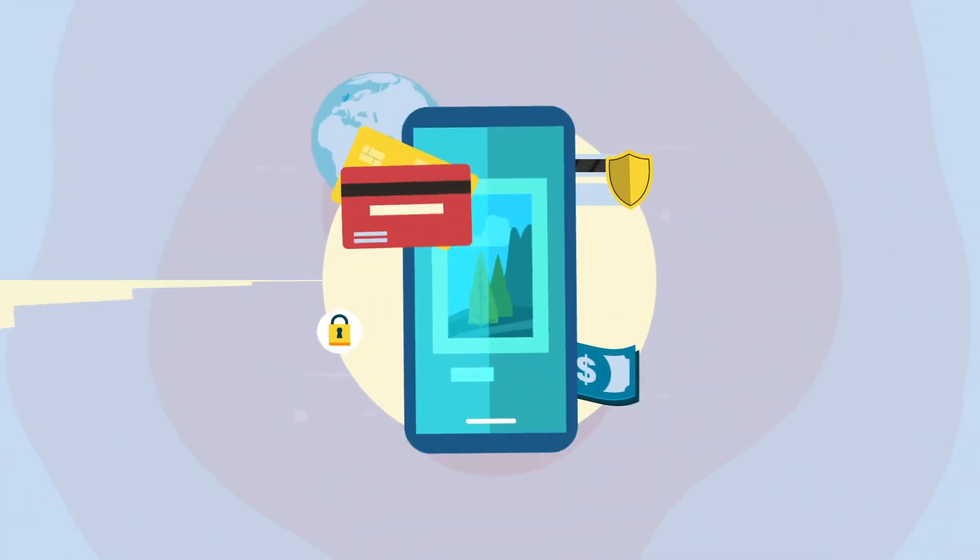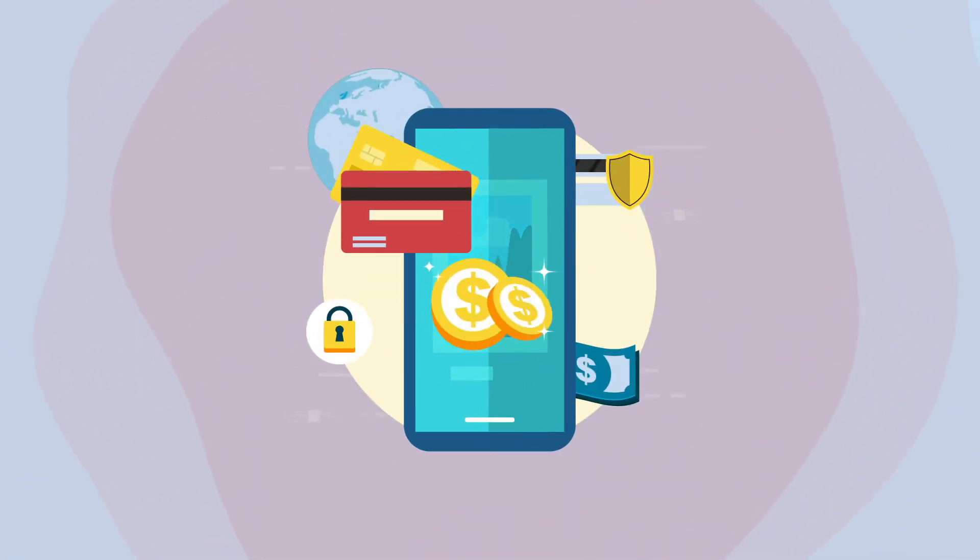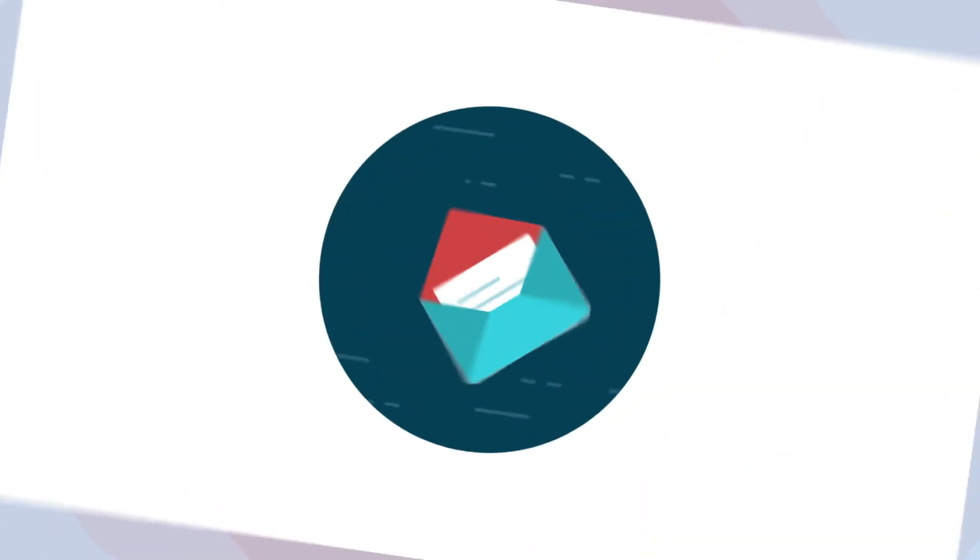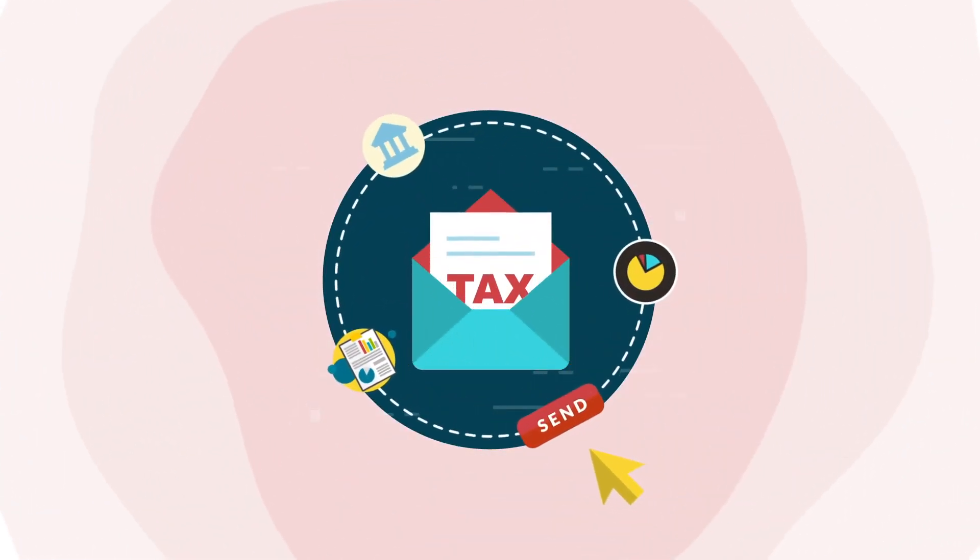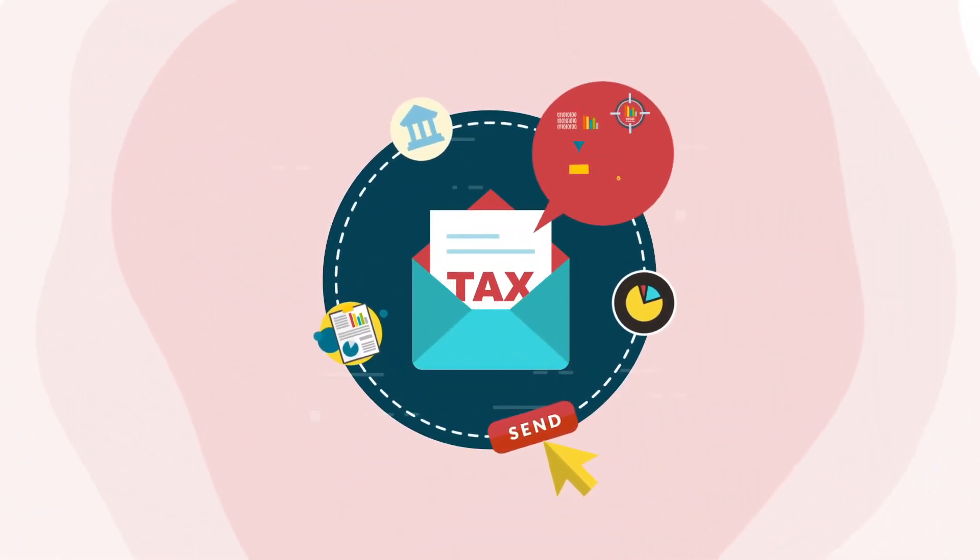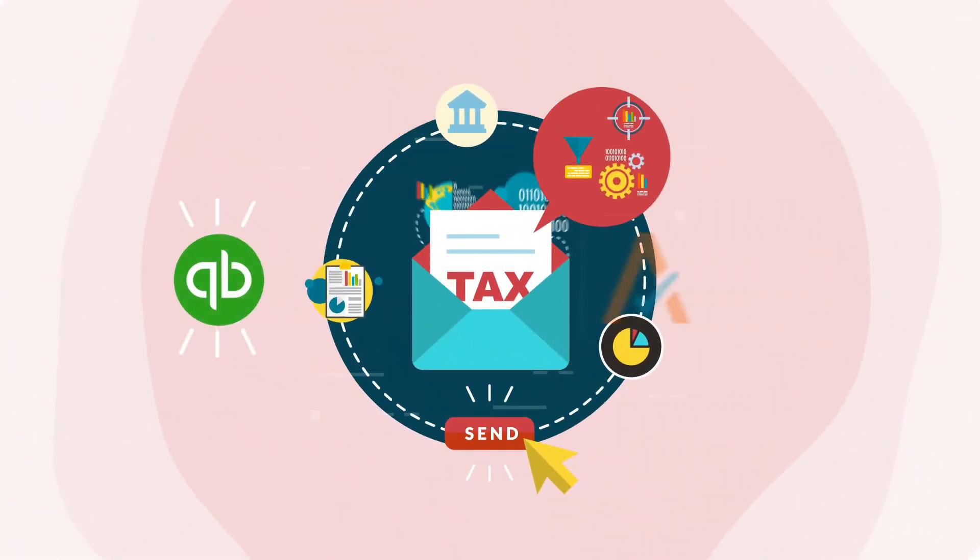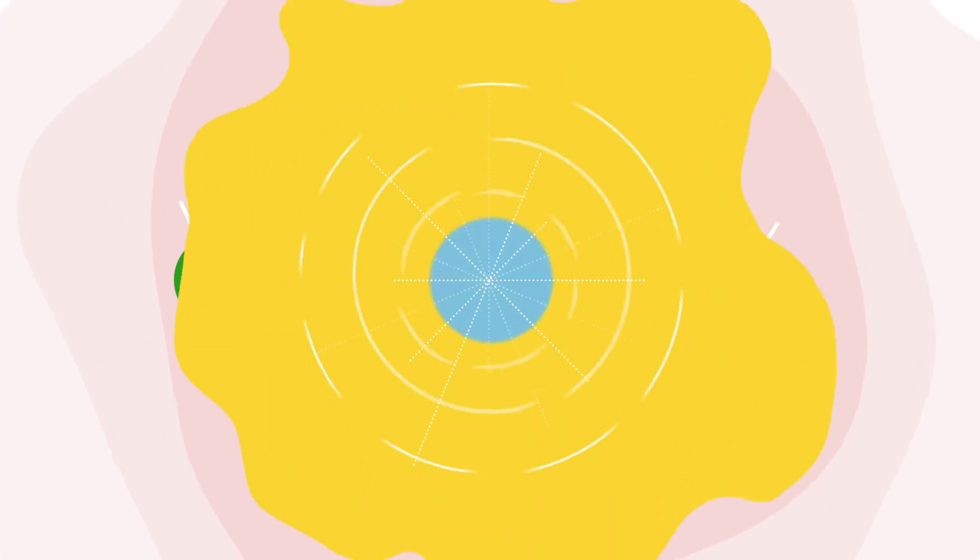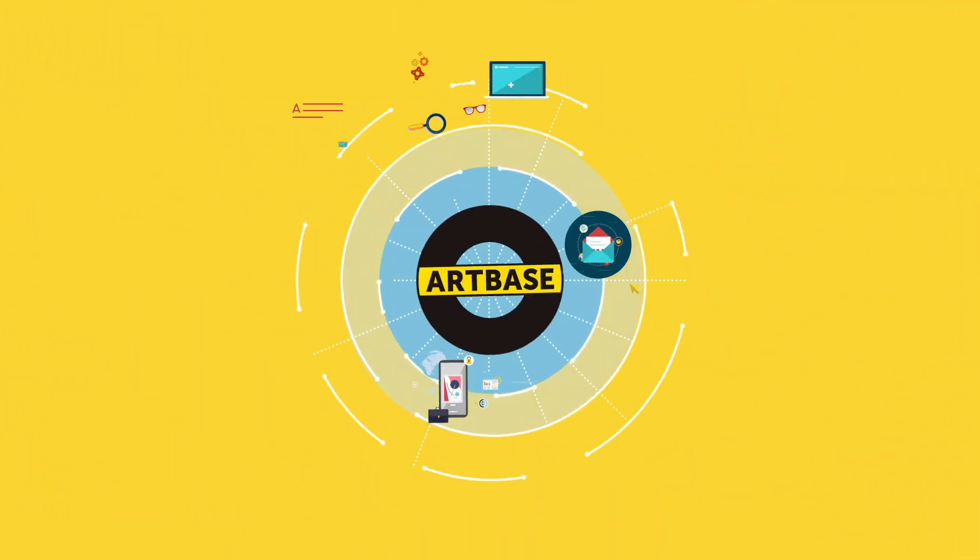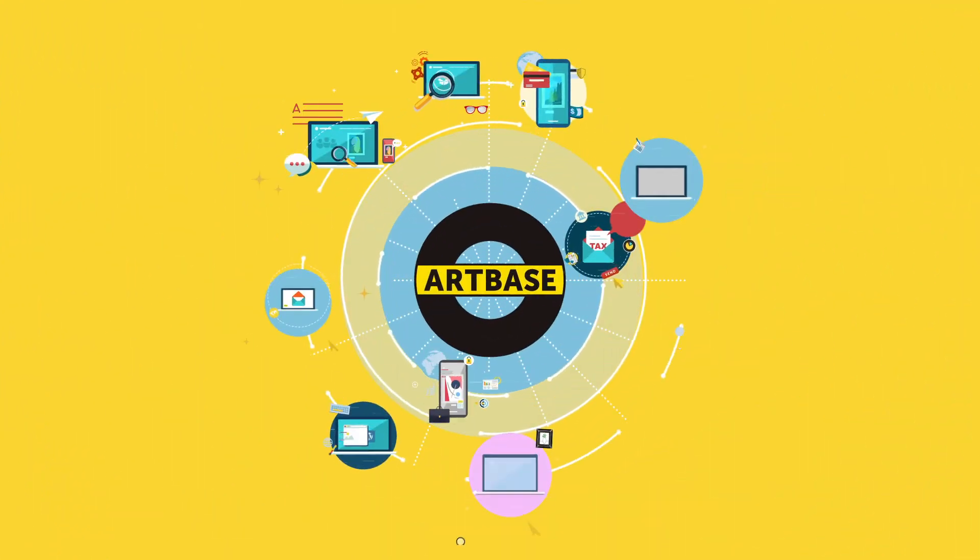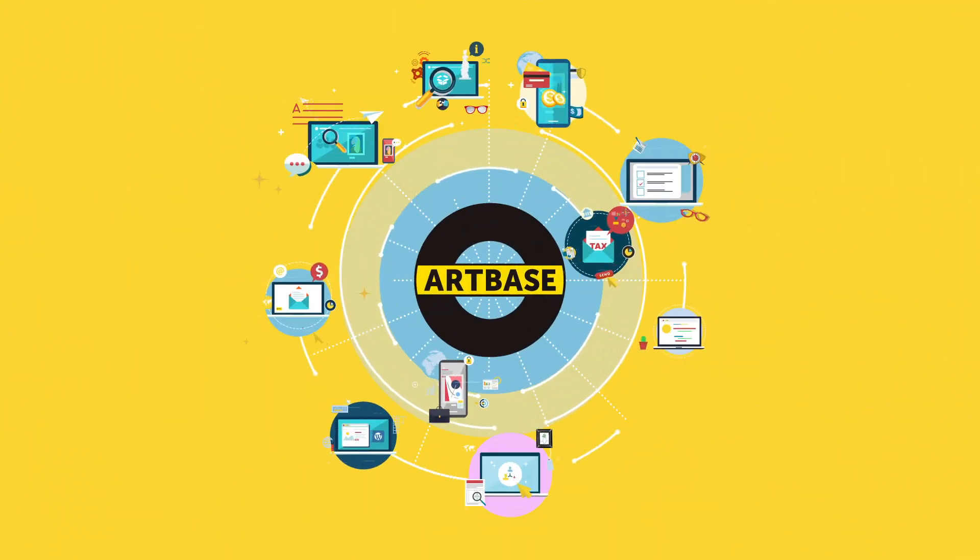Allow clients to pay with a credit card via Square. Have confidence in your accounting when you link ArtBase 12 with QuickBooks and AvaTax sales tax solution. Whatever your art business needs, it's in ArtBase.